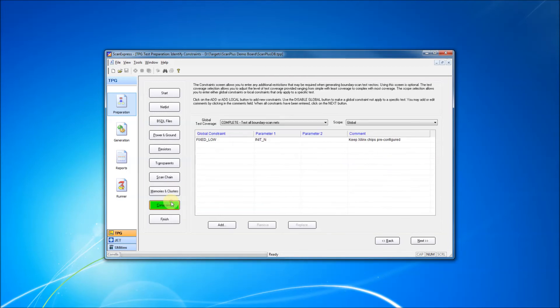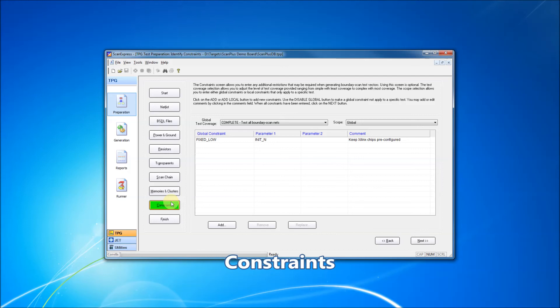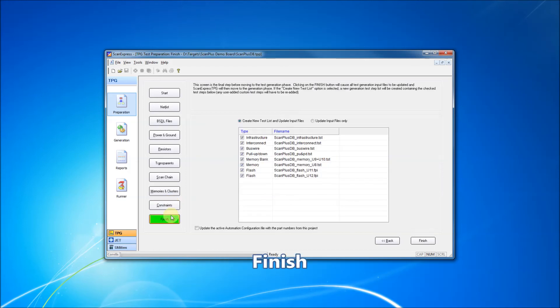Finally, we define constraints necessary for proper board operation during tests. Constraints may be defined with a global scope affecting all tests, or locally to operate just on specific test steps. We're now ready to finish the preparation phase and move on to the generation phase.